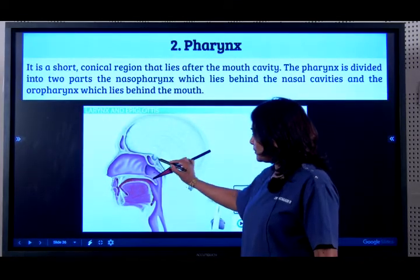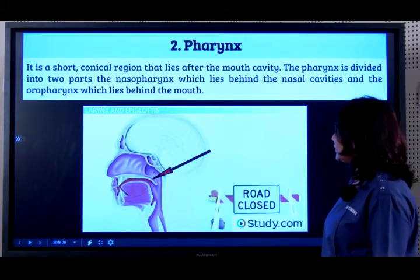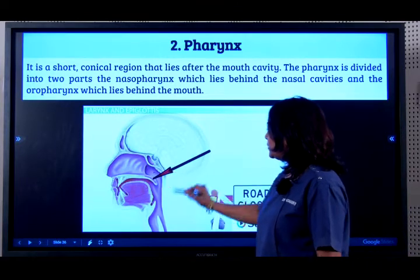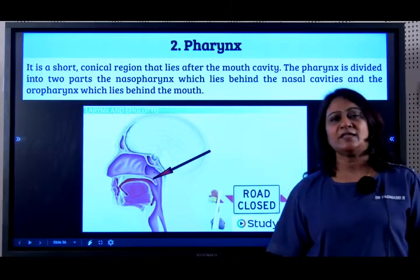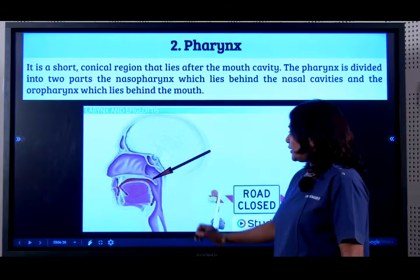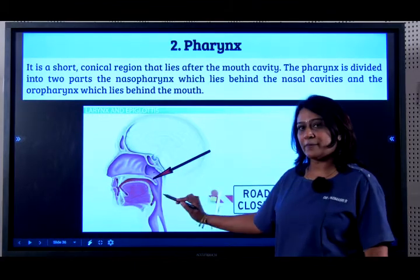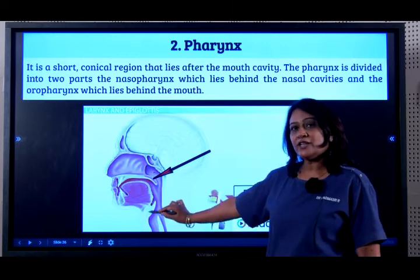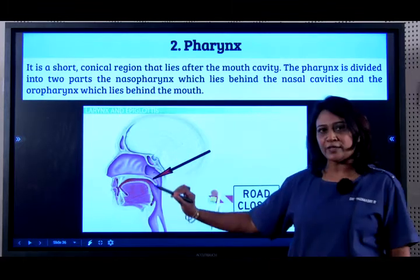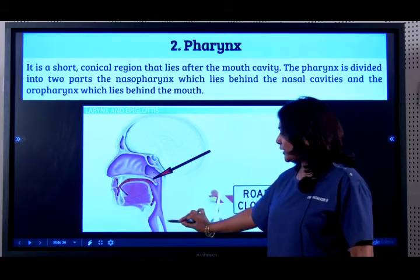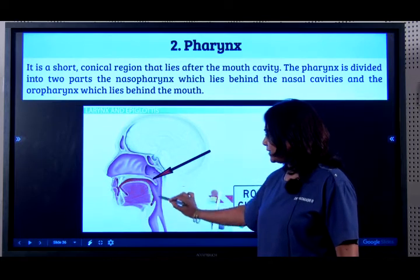Between the food pipe and the mouth you have something called the pharynx. The pharynx is a conical region which lies between the mouth and the food pipe, divided into the oropharynx and the nasopharynx. When food enters the mouth it must enter the food pipe; the nasopharynx is an opening into the windpipe for breathing, while the oropharynx directs food into the food pipe, which runs parallel to the windpipe.